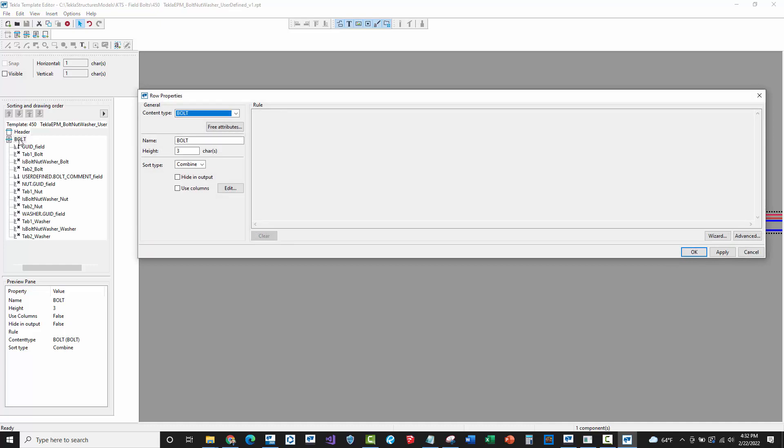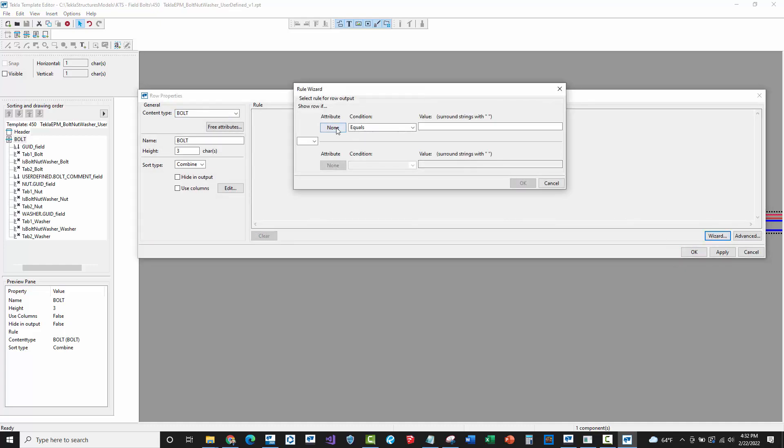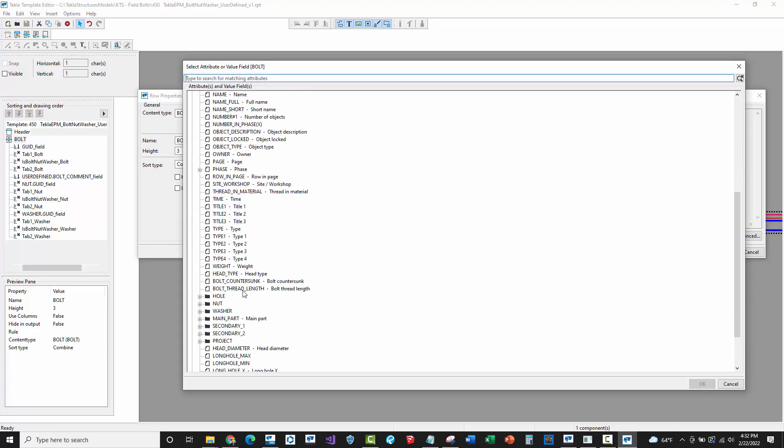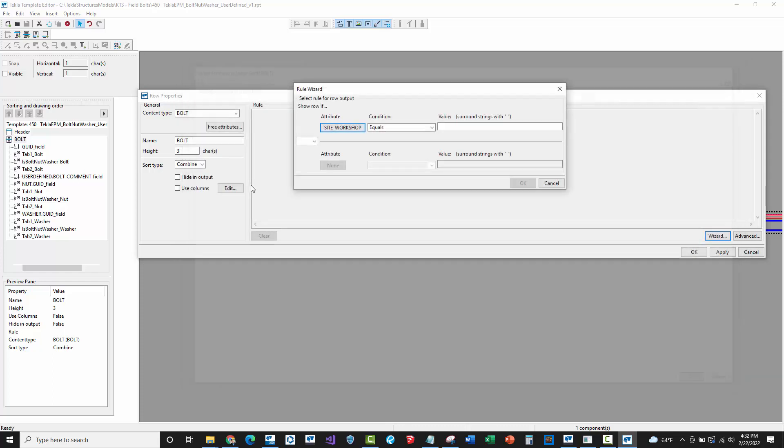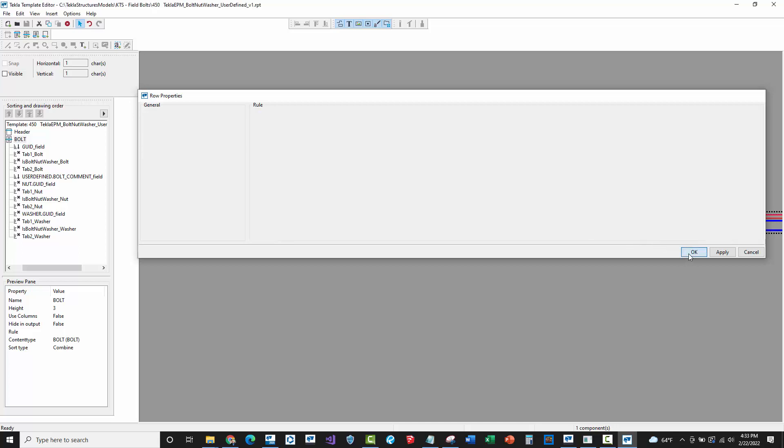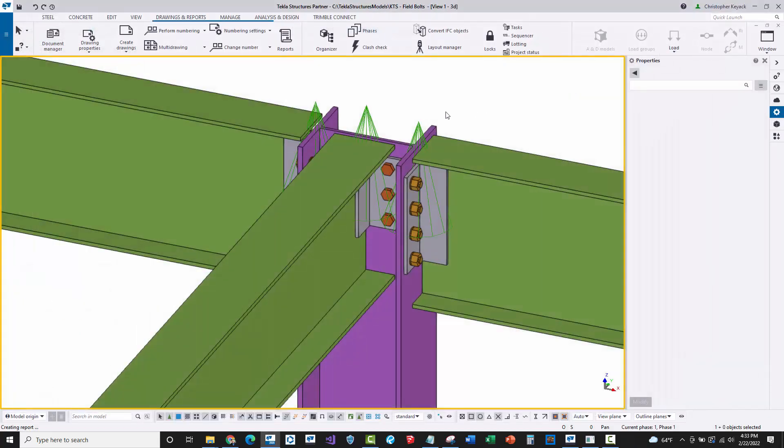I'll go to Tekla Structures models, find my model folder, same exact name and say okay. I'm going to go into this bolt row, do the same thing, use the wizard, press none. We'll find basically the site workshop value field or report property. We're going to say does not equal site. It will output that rule if it's basically a workshop bolt, and if it is a field bolt, the output statement will be true and it will step over. I'll say okay, save this because it's now inside the model folder, and we can close this down.